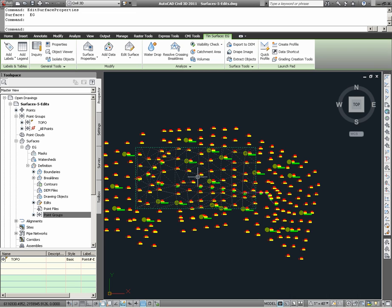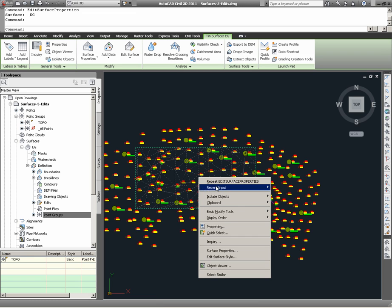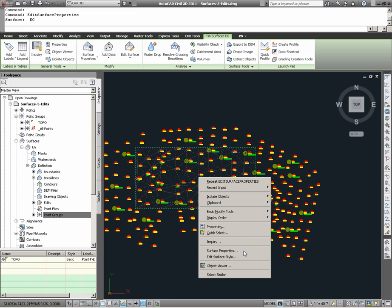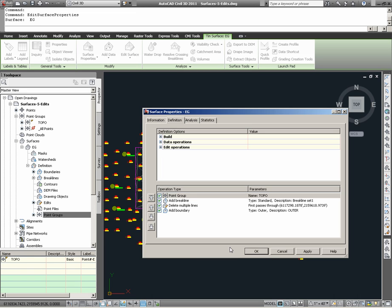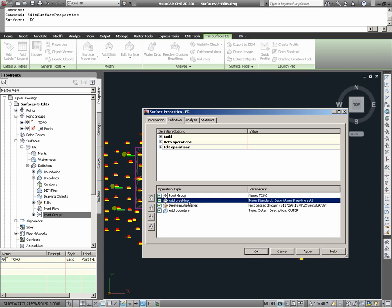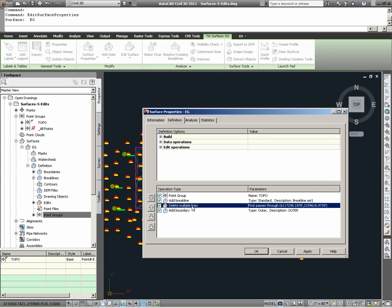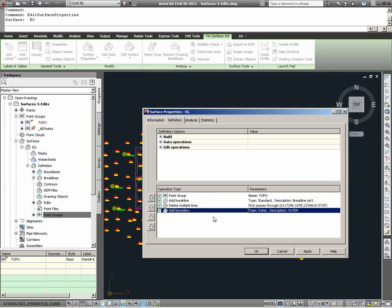Going back again into surface properties, it should be noted that the operation types are applied from top to bottom. The point group is added first, break line definition is added next, the multiple lines deleted on the south side is executed, and finally a boundary applied.